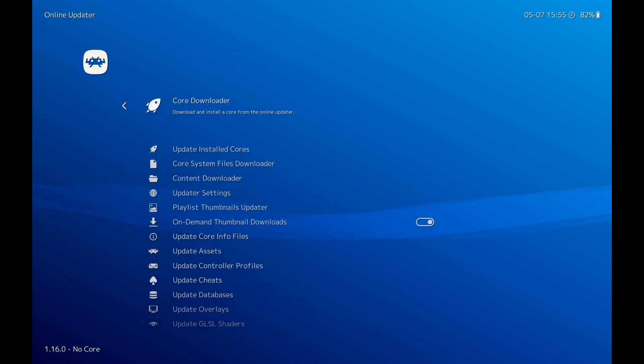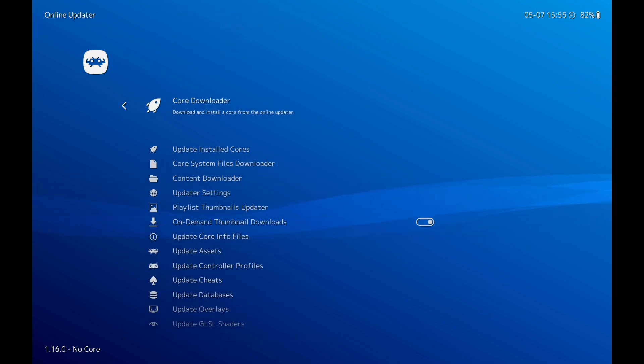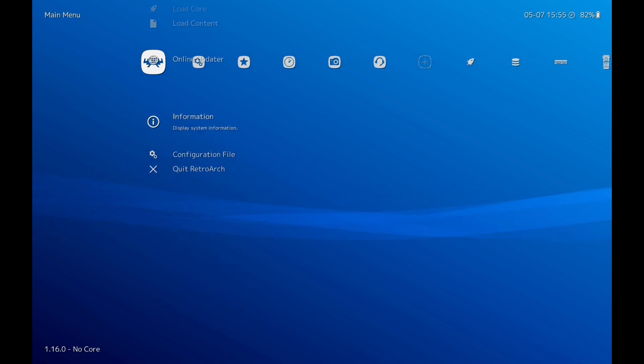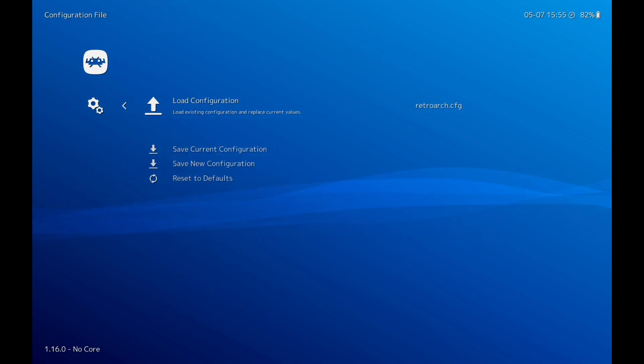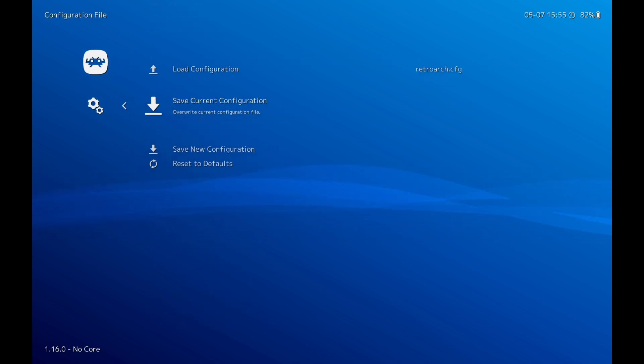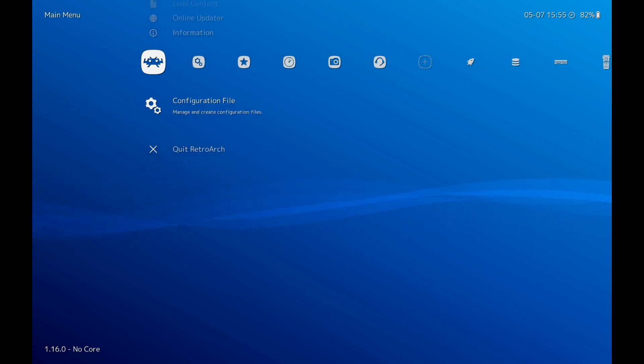So we're going to go back out there. Once you've done that, we're going to go out, go to Configuration File again, Save Current Configuration. Back out again.